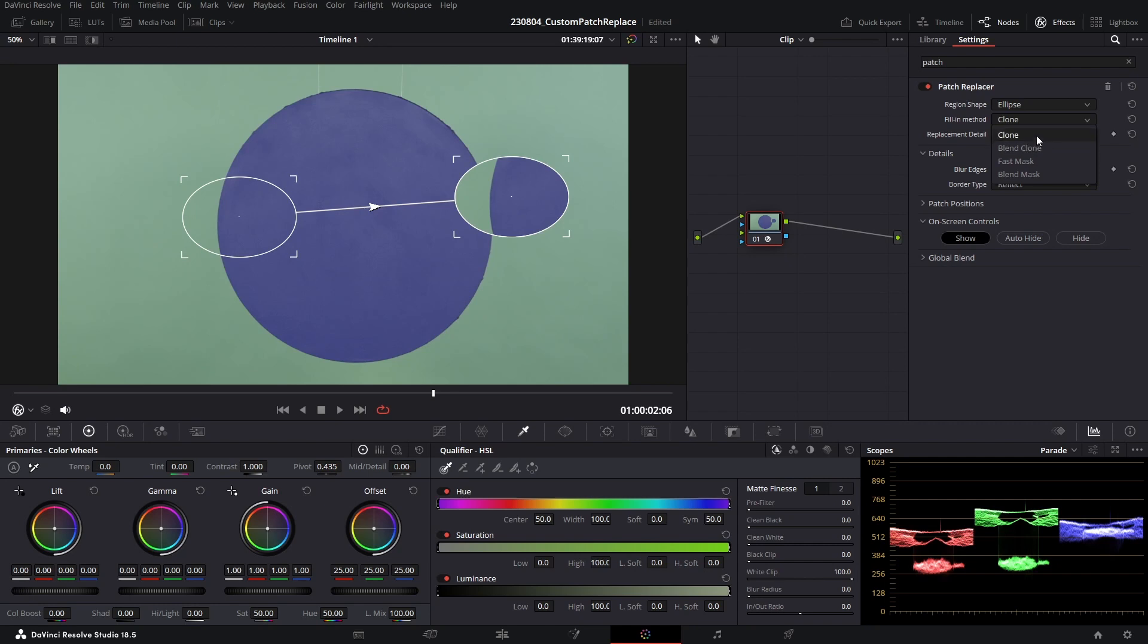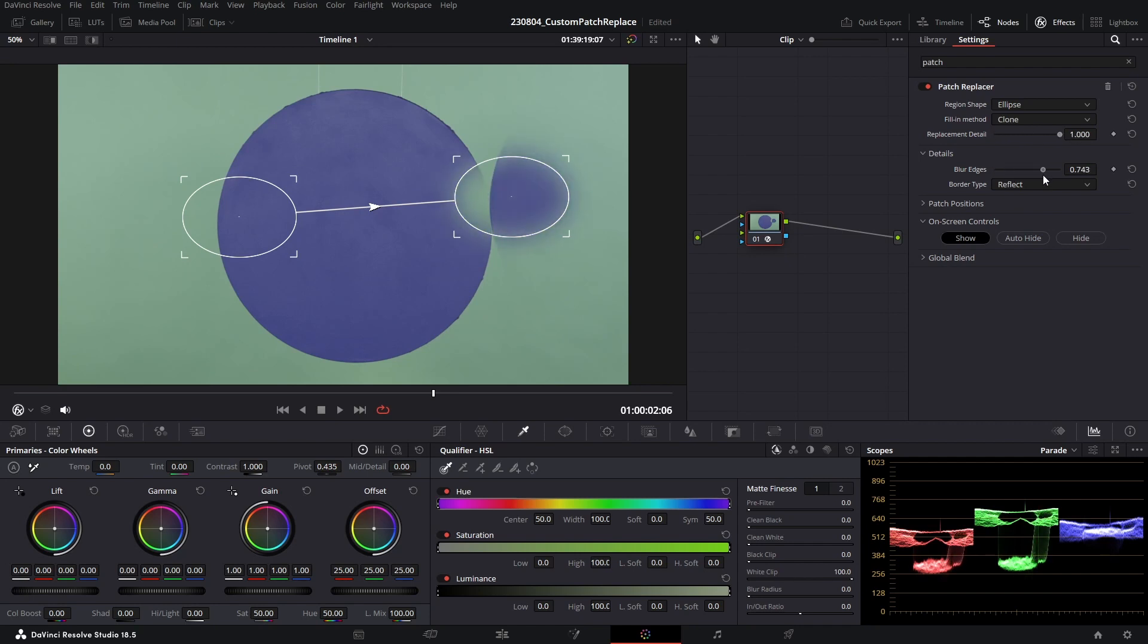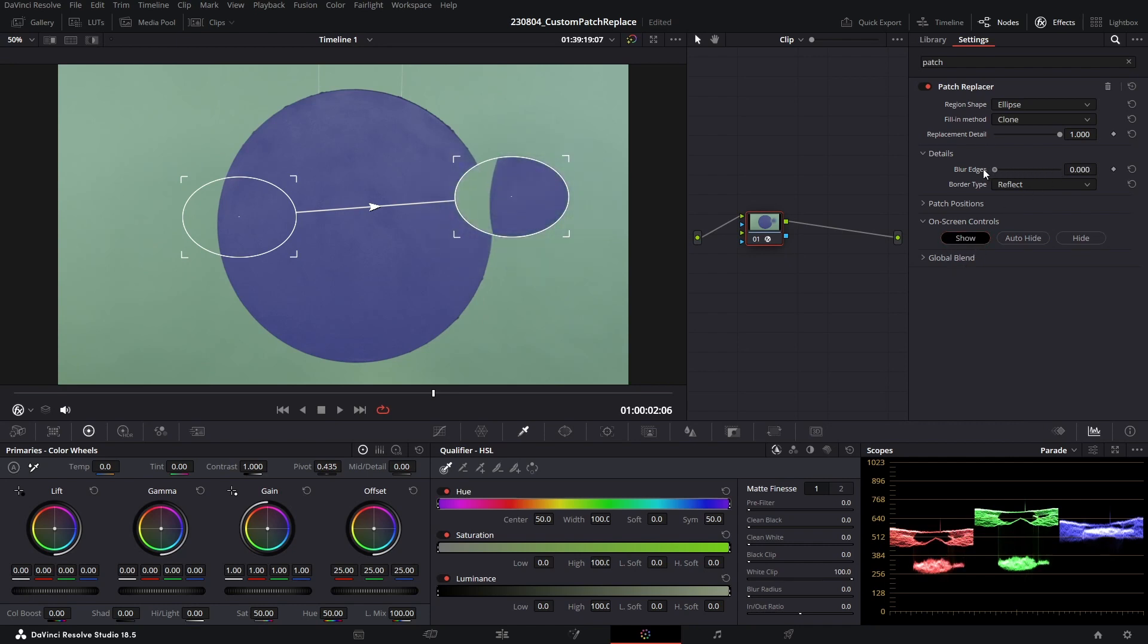The replacement detail slider allows us to blend back that detail, and in the details sub-panel we can go ahead and blur this selection out and change the border type. Another great thing to mention, which I haven't been utilizing as much as I should have, these on-screen controls are really useful. I'm just going to go ahead and reduce my blur edge. I can hide these entirely—this is really useful if I want to analyze my finished result.